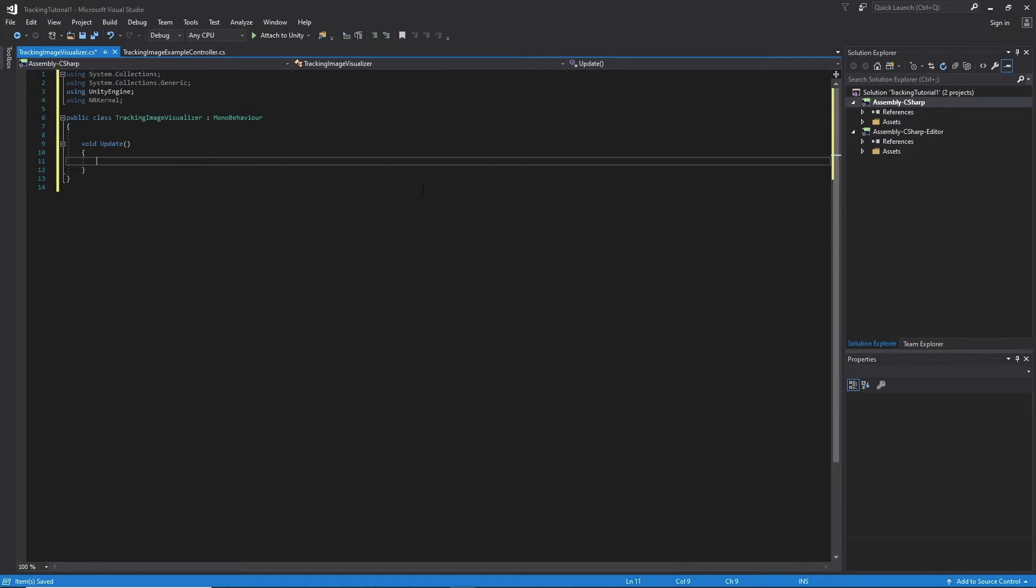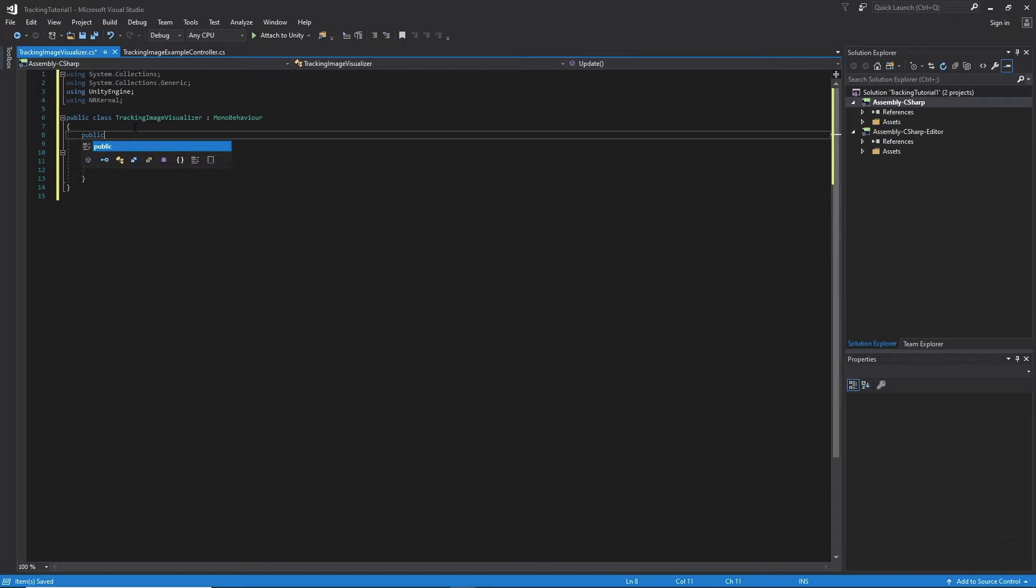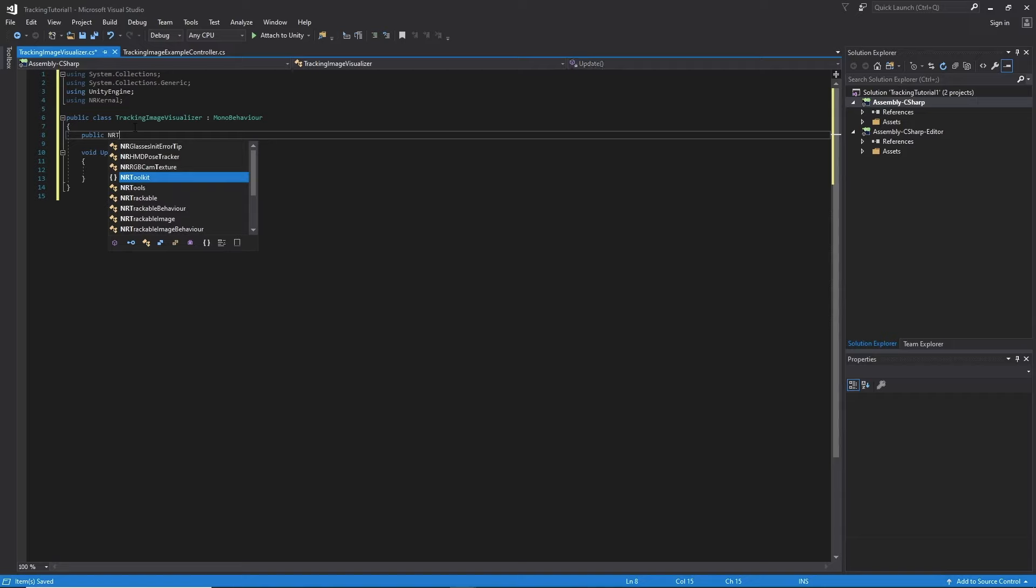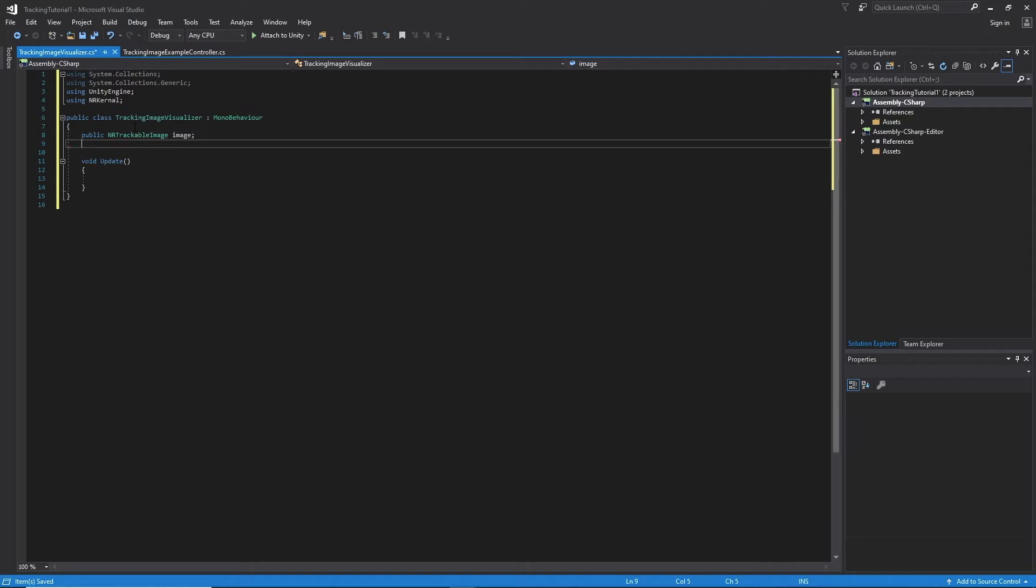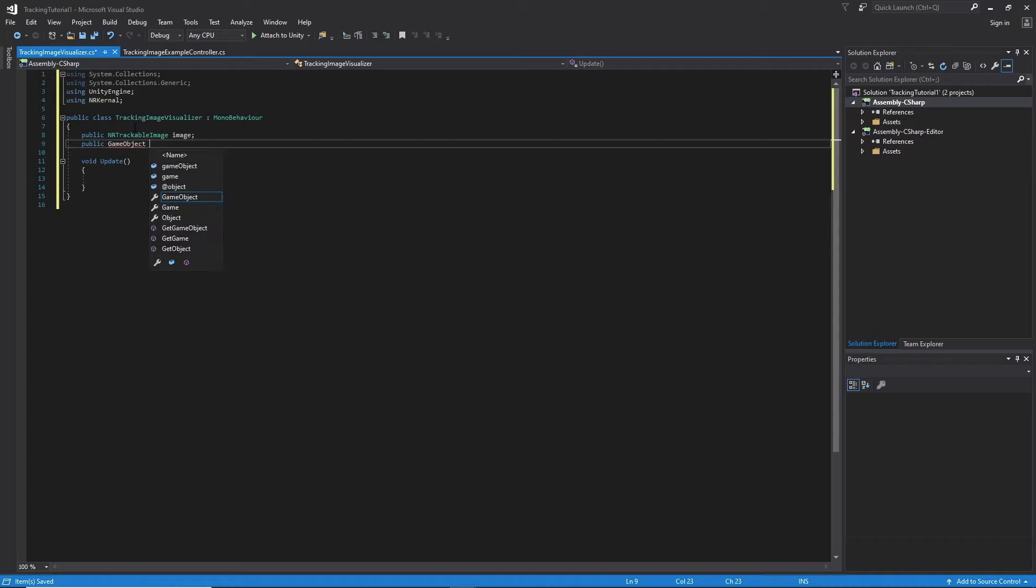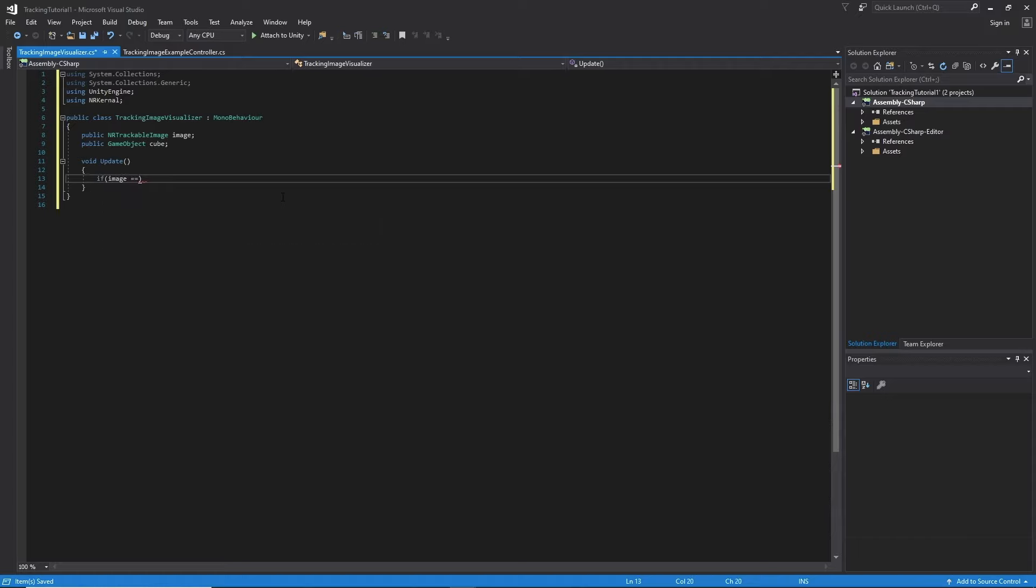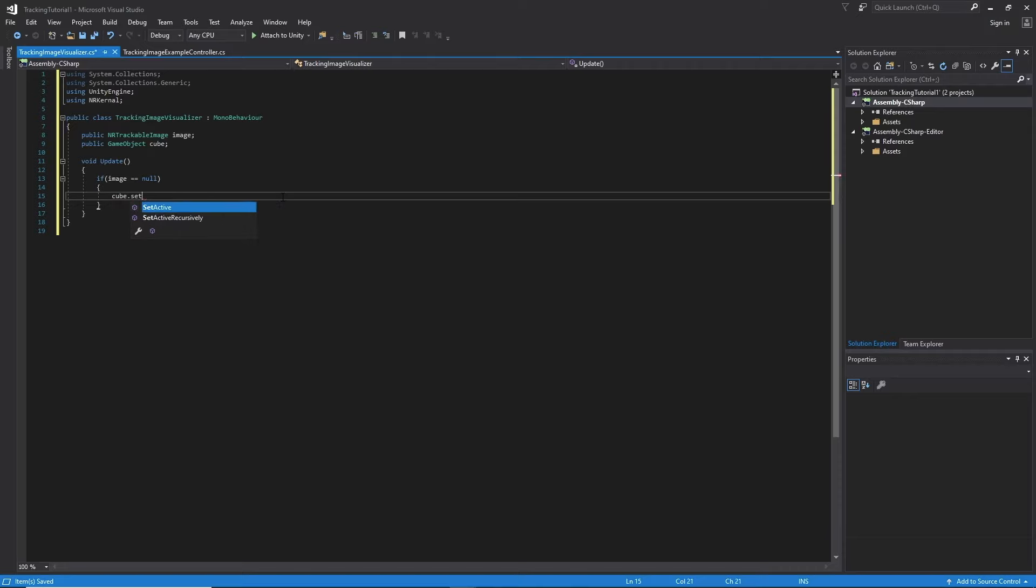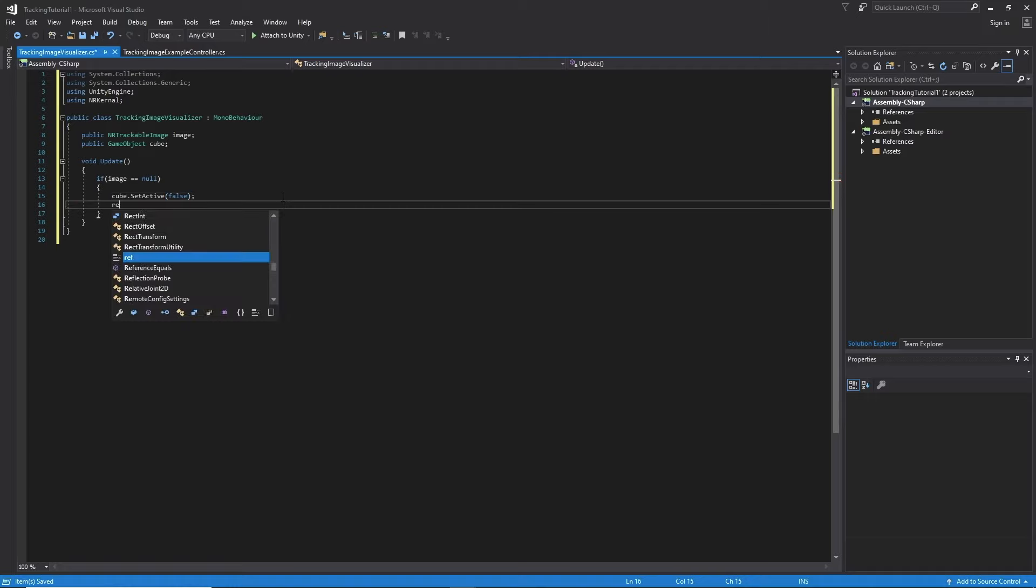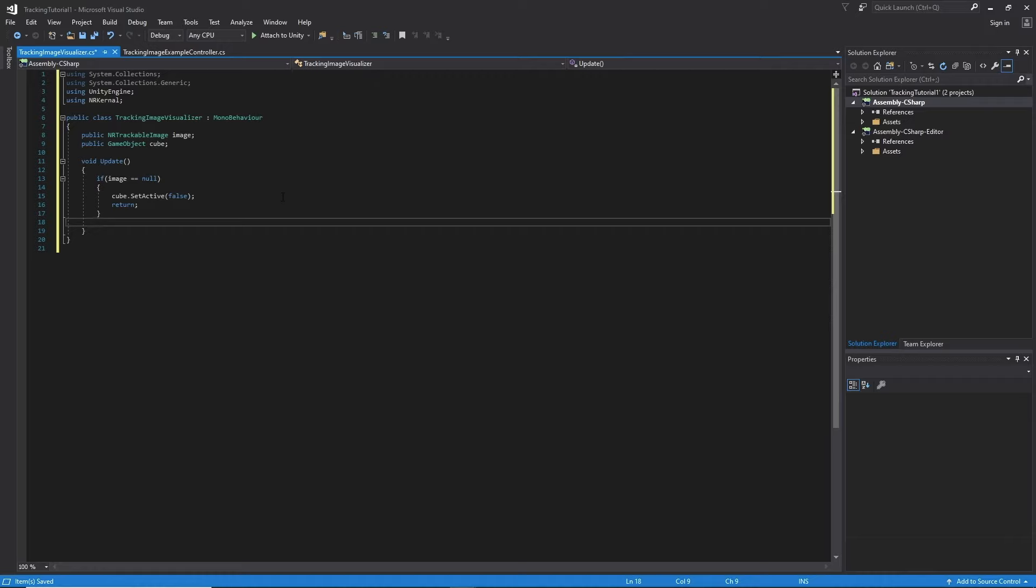Okay so first I have to declare everything. Public NRTrackableImage, right over here. Image. And then we need our game object. So if the image is null we want to set our cube to false. So if image equal equal null, cube dot set active false. And then return because we don't want to keep going. But if it is not null, we have to set it. Set active true.